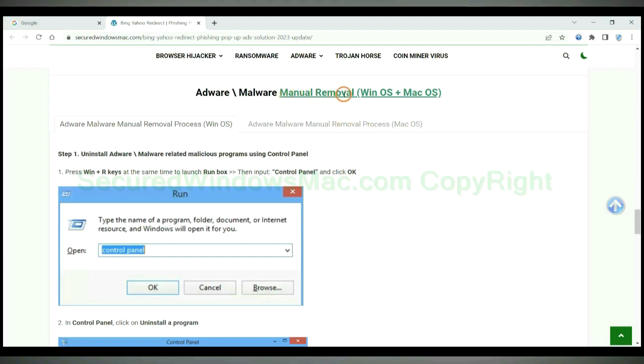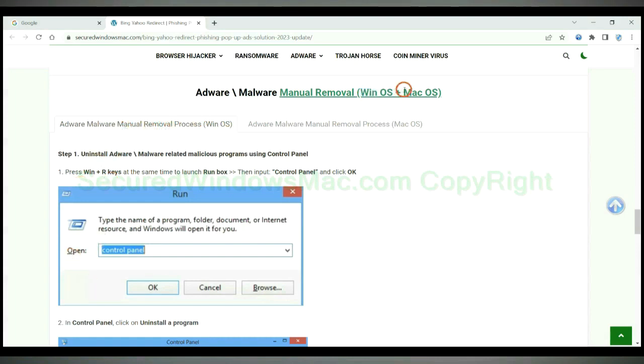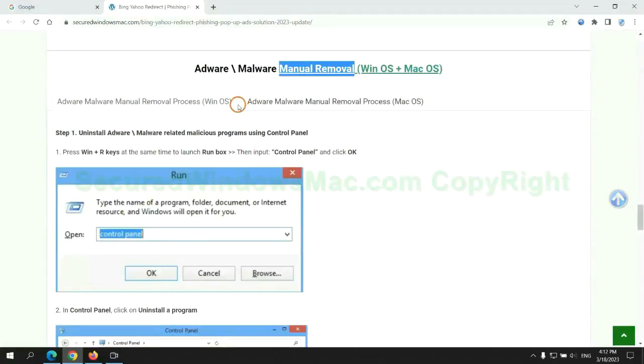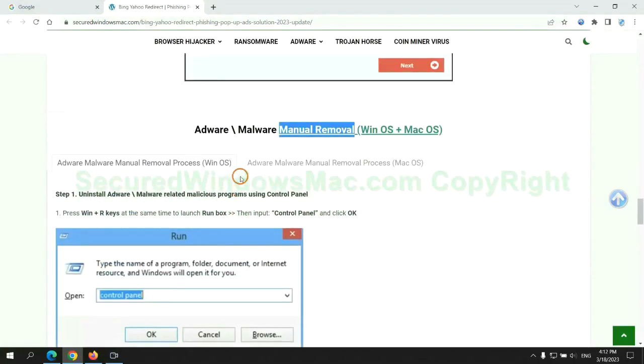If you prefer trying manual removal, follow steps below. Windows user read the first tab. Mac user read the second tab. Now let me show you how to do it.